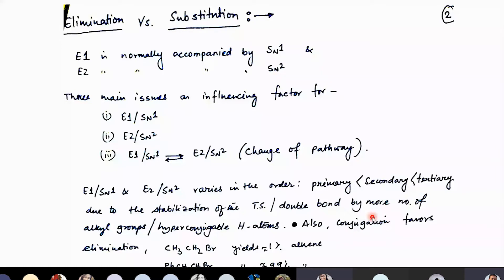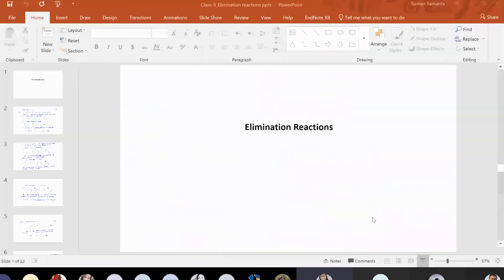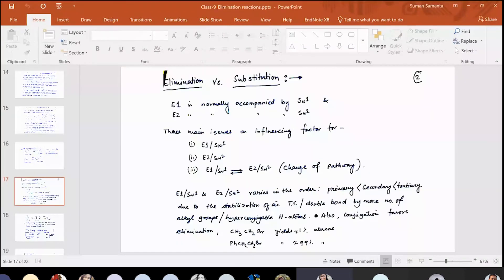Excuse me, sir. I had a doubt from last lecture. Can I ask? Yes, of course. In that we had said that during the addition of C double bond C, we had said that the trans intermediate is more stable. So that's why trans will react better than cis, right?